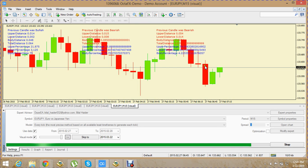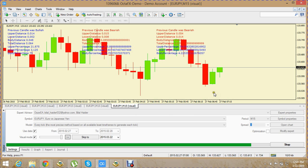We want to code this pattern — one bearish candle and one bullish candle. We want our EA to look for this pattern, and whenever it finds this pattern it should alert us, it should draw an arrow, and basically give us a buy signal.